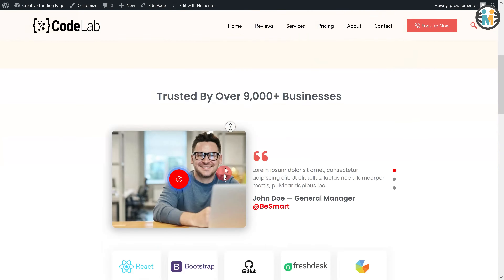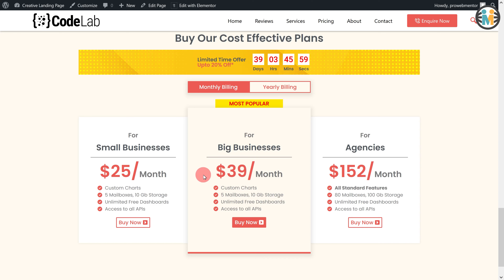Now that we have successfully created our Elementor countdown timer. I just want to let you know that it took me almost 10 hours to make this video for you, so please like and subscribe — it will only take you 2 seconds. If you are facing any problems, please let me know in the comments below. Thank you so much for watching, I will see you next time.